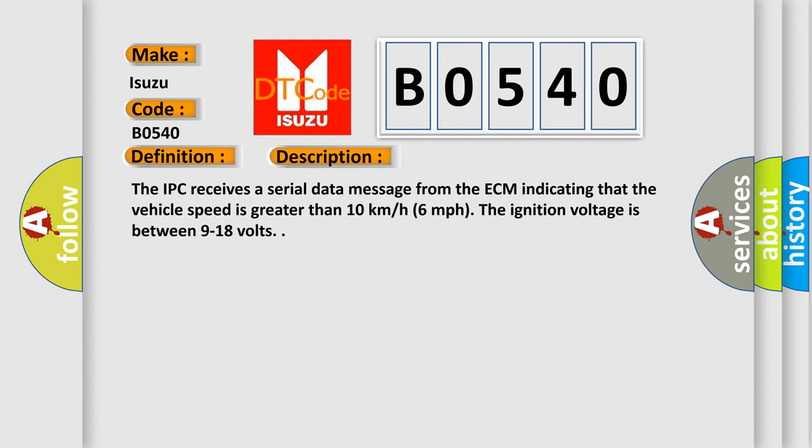The IPC receives a serial data message from the ECM indicating that the vehicle speed is greater than 10 km per hour. The ignition voltage is between 9 to 18 volts.